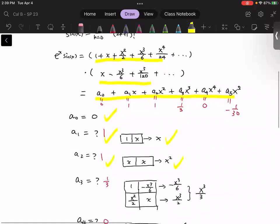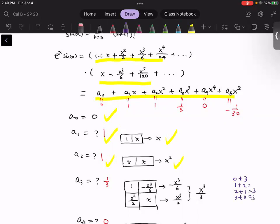Next we consider the coefficient for x cubed. In general, to construct x cubed we can have zero plus three, one plus two, two plus one, or three plus zero — potentially four possibilities. But looking at the structure of the second block, only odd-order terms are non-zero. So there are only two possibilities: order zero in block one and order three in block two, or order two in block one and order one in block two. Multiplying and adding these two terms together, we find the coefficient is one third.